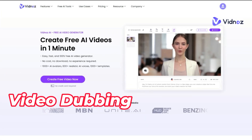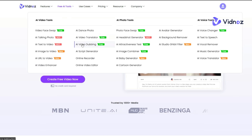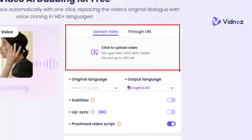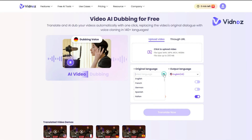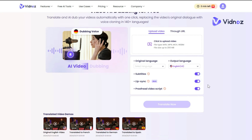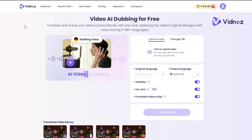To start dubbing your video in another language, go to the Free AI Tools menu and click on AI Video Dubbing. Upload your video or paste your video's URL. Select your original video's language, then select the output language. If you want subtitles visible in your dubbed video, enable the Subtitles option. Enable Lip Sync as well. Once everything is set, click Translate Now. After a short processing time, your video will be dubbed in the selected language, ready for download.